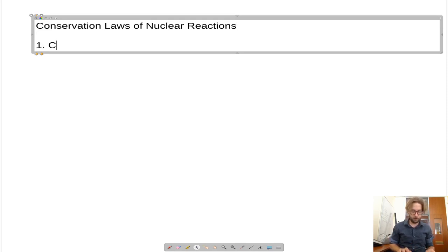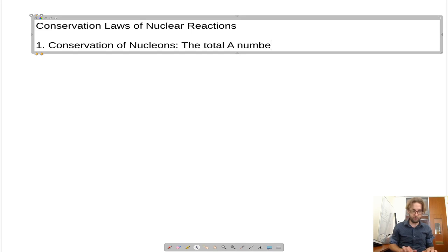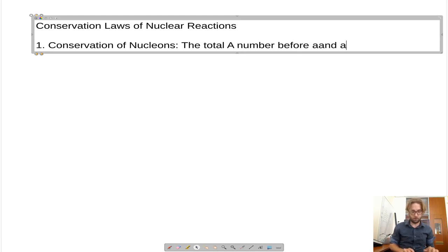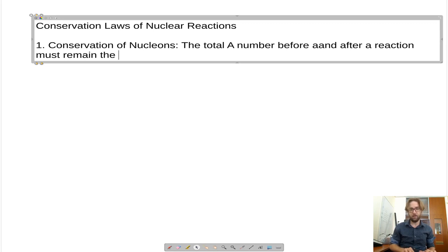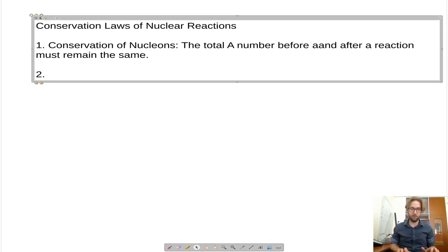First, we'll have the conservation of nucleons. This states that the total A number before and after a reaction must remain the same. So we don't lose or gain the A number.